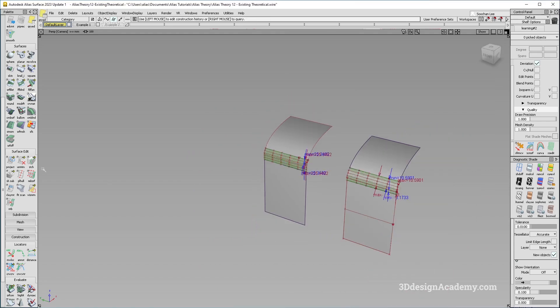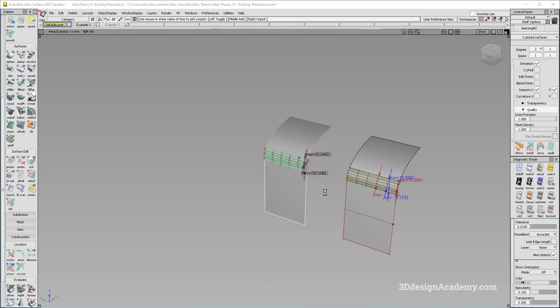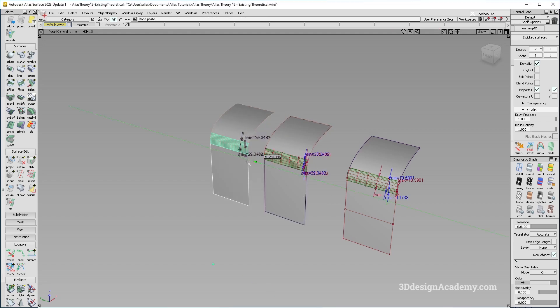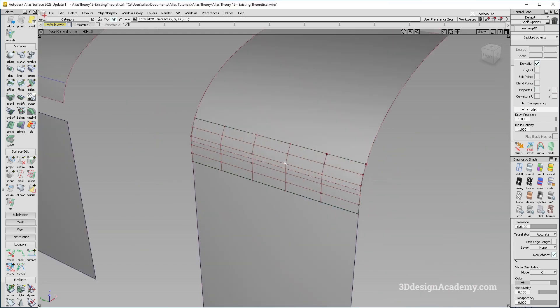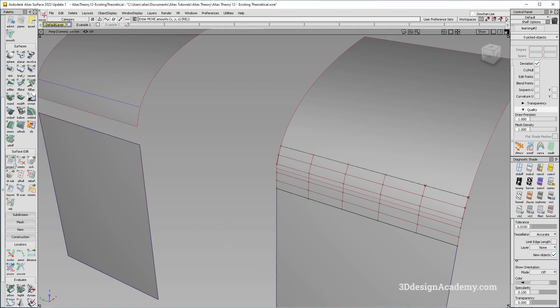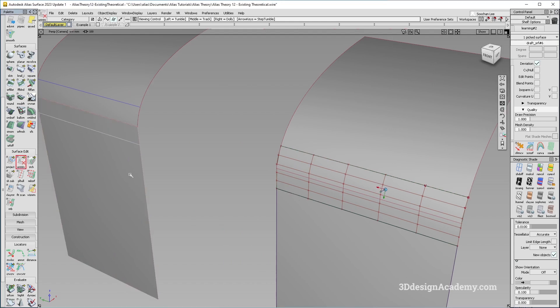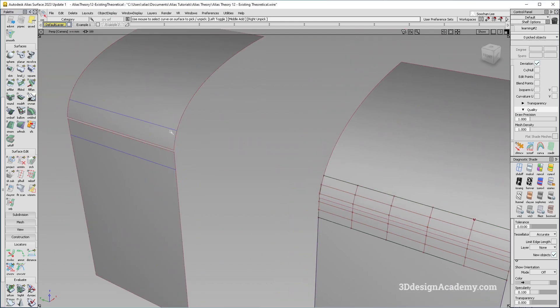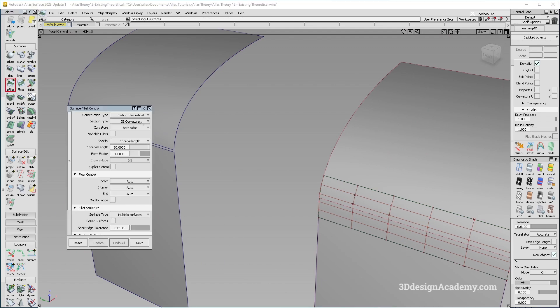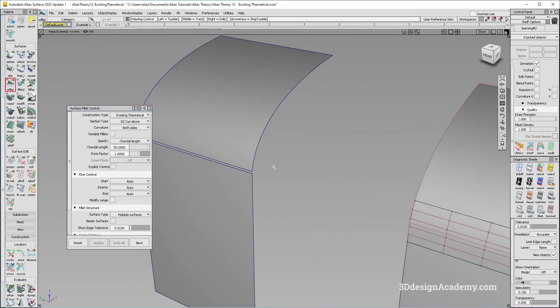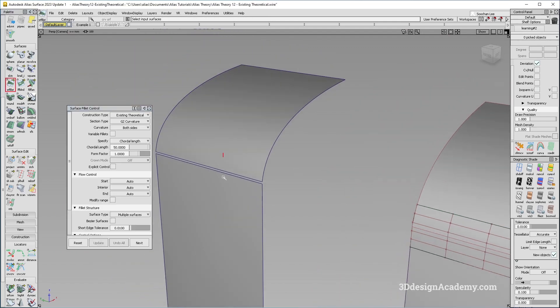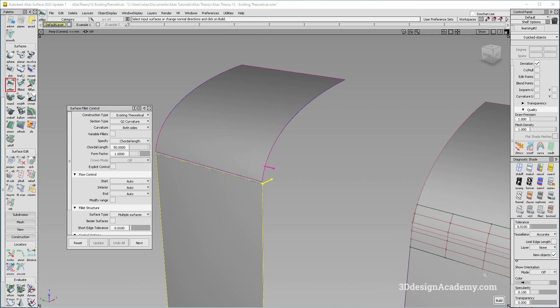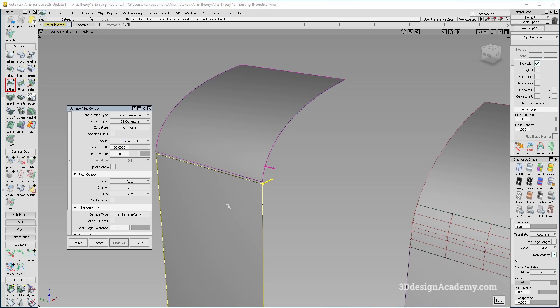Now, that said, what is the difference between an existing theoretical and the built theoretical? Well, right now, if you look at the surface over here, there is a defined theoretical, but if you were to put a slight gap between the two like this, so that the theoretical doesn't exist. If I were to use the same existing theoretical between these two surfaces, it's not going to build.